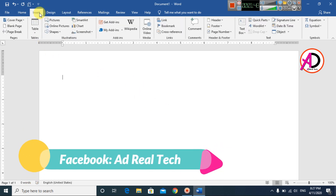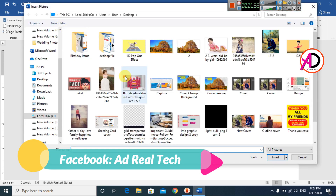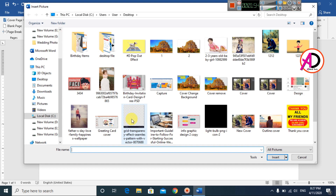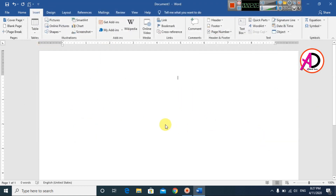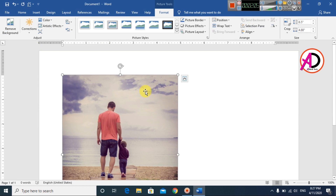Click Insert and go to Pictures. You can choose any picture for your 3D pop-out image. I chose this one image, which I downloaded from Google — you can easily download it from Google too. Click Insert, and you can see the image is placed. The Picture Tools Format tab is now open.